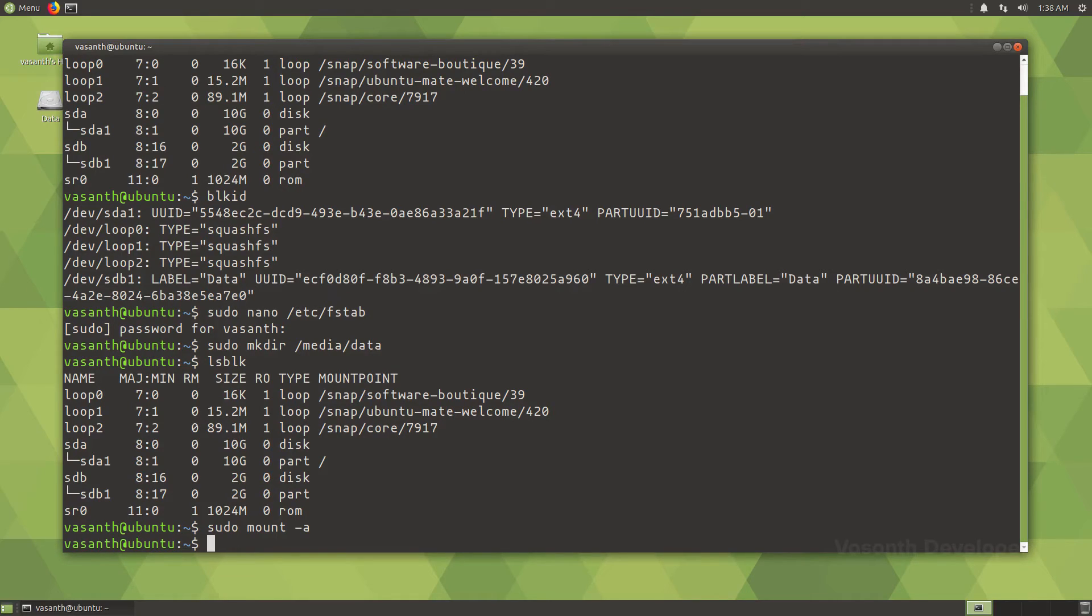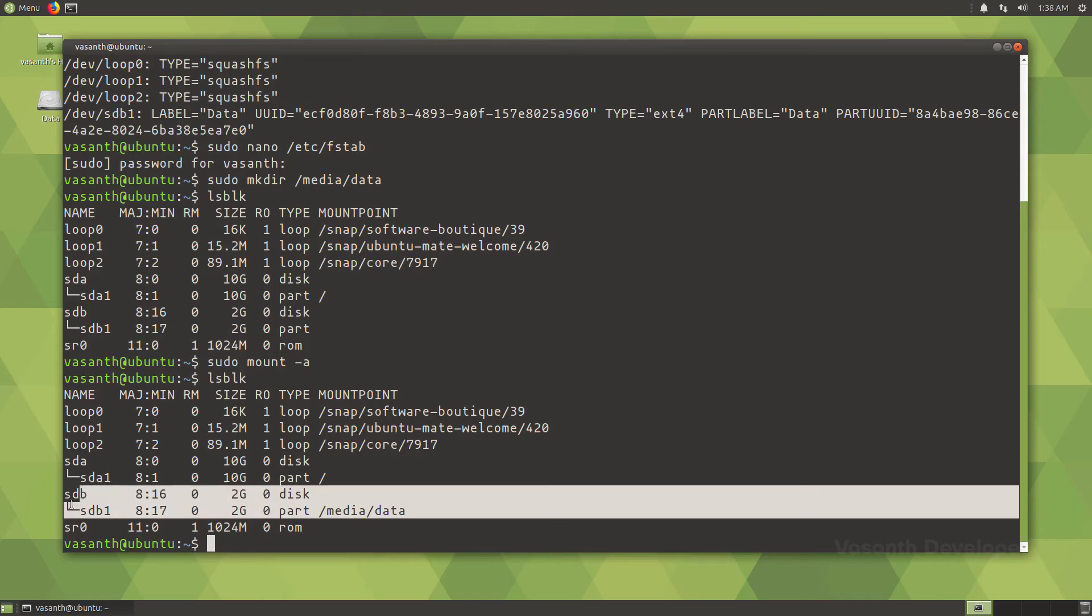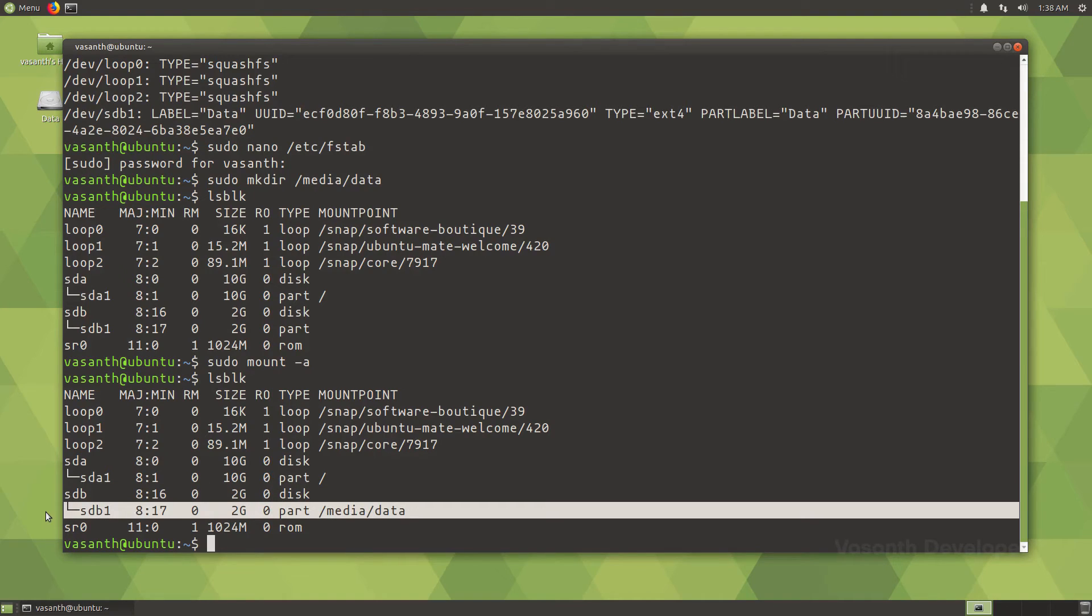But still, just to confirm, run the list block devices command once again to see the changes. Now, as you can see, sdb1 is mounted on /media/data.